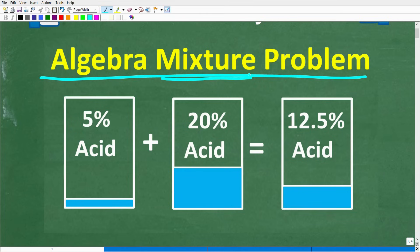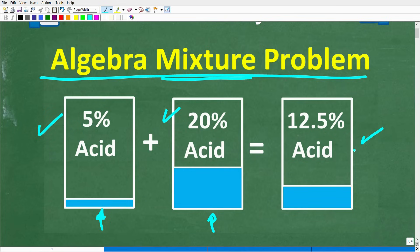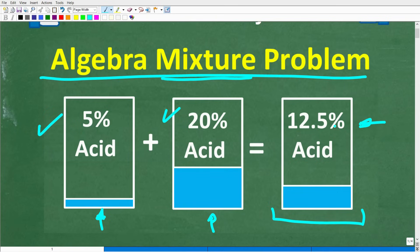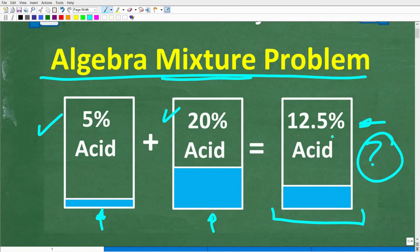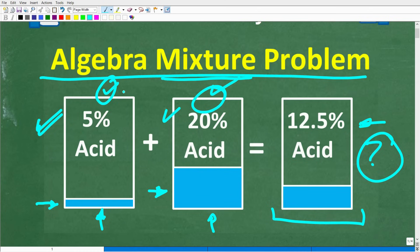Basically, what these mixture problems are about is you have two different solutions or two different mixtures, and we want to know how much of this and how much of this do we need to mix or combine to get a different solution — the result of mixing these two solutions. In this particular problem, what we want is a mixture of 12.5% acid — hydrochloric acid. We want 12.5% hydrochloric acid and a certain amount of ounces of this solution. What we have to work with is 5% hydrochloric acid — a solution with a little bit of acid — and a solution with 20% acid. We want to figure out how many ounces of each we need to mix together to get a certain amount of ounces of 12.5% acid.